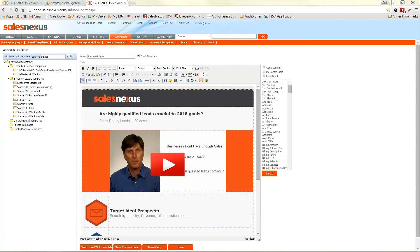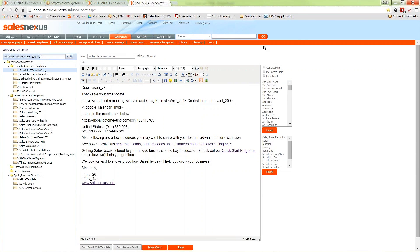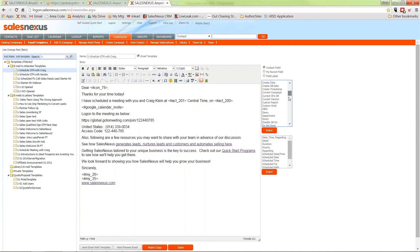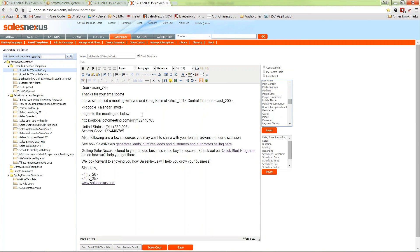You can create real simple emails that look like a salesperson sat down and wrote an email for that customer. You can see I can mail merge in any of my fields from my database into those emails, so they'll be personalized for each individual recipient.